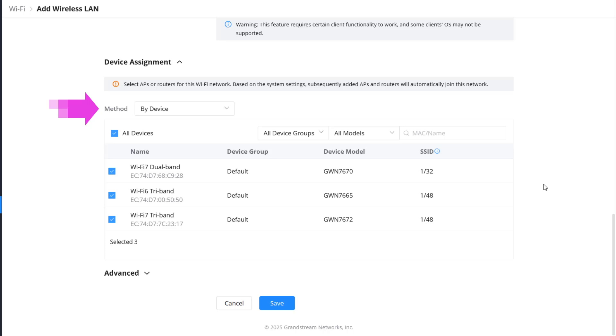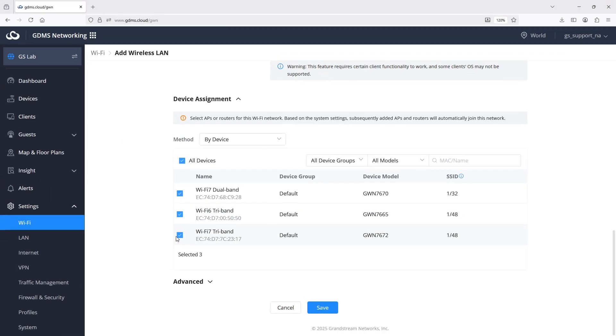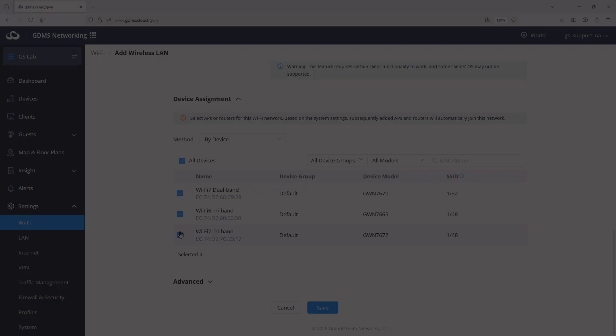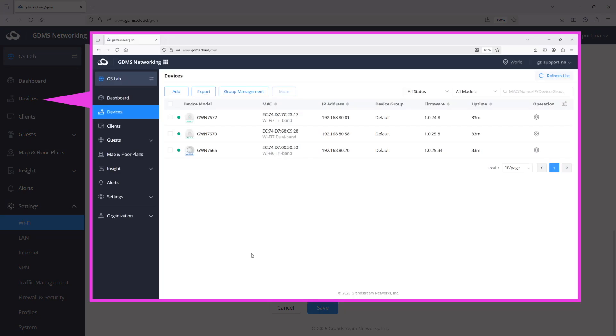To assign an SSID to a device group, you should first create the device group in your network, add devices to it, and then you can associate the SSID with that group.